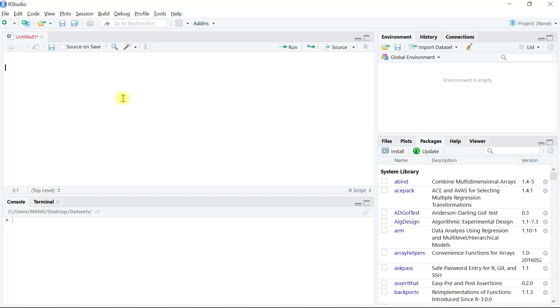The second argument is the separator, such as semicolon, hyphen, tab, or comma. The third argument is whether or not the first row contains the column names, using header equals true or false.